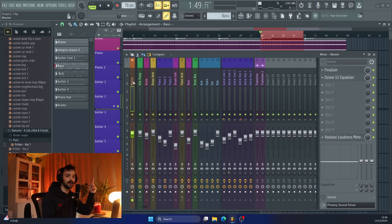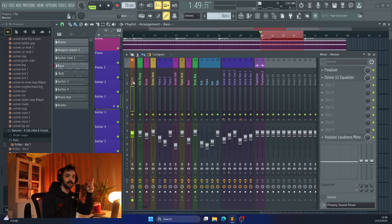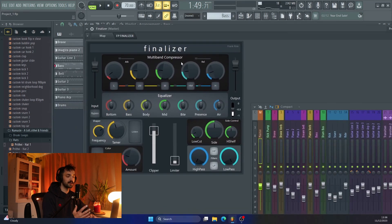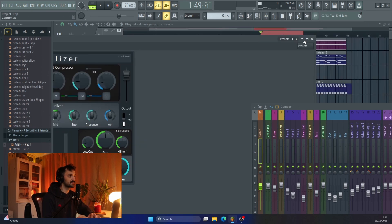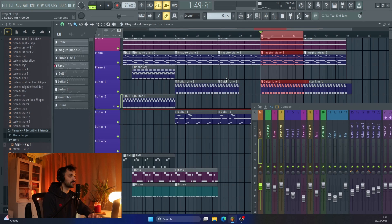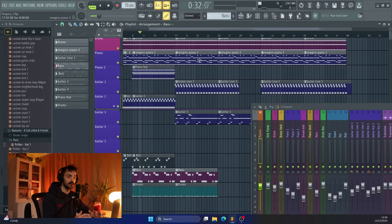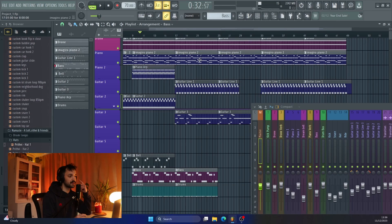So that's pretty much what my master channel looks like at the end. It's two plugins — an EQ and then essentially that Finalizer. Go and download that; I really recommend it. It's essentially multiband compression, EQ, a de-esser of sorts, a little bit of saturation, a clipper, and a limiter. And that's essentially all I have on my master channel. What I can do now is go back and listen to the whole song to see if the master sounds good for the whole track.